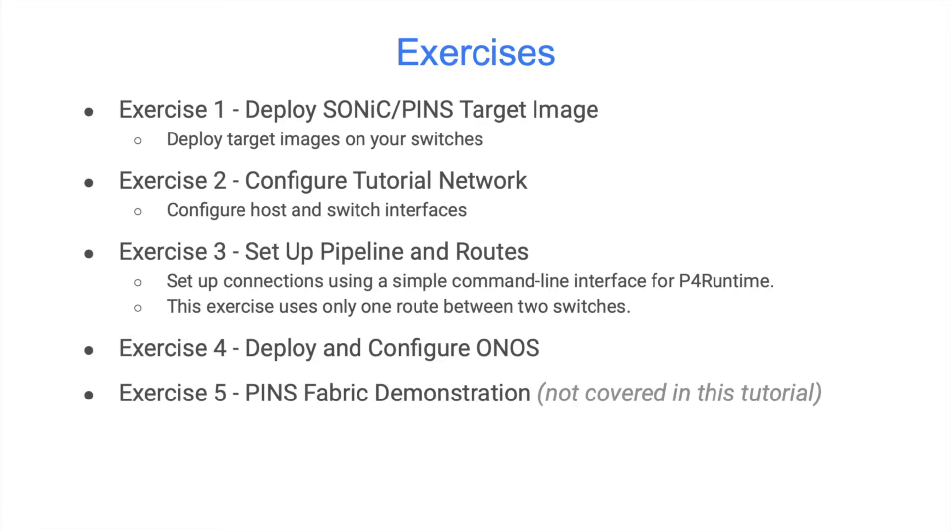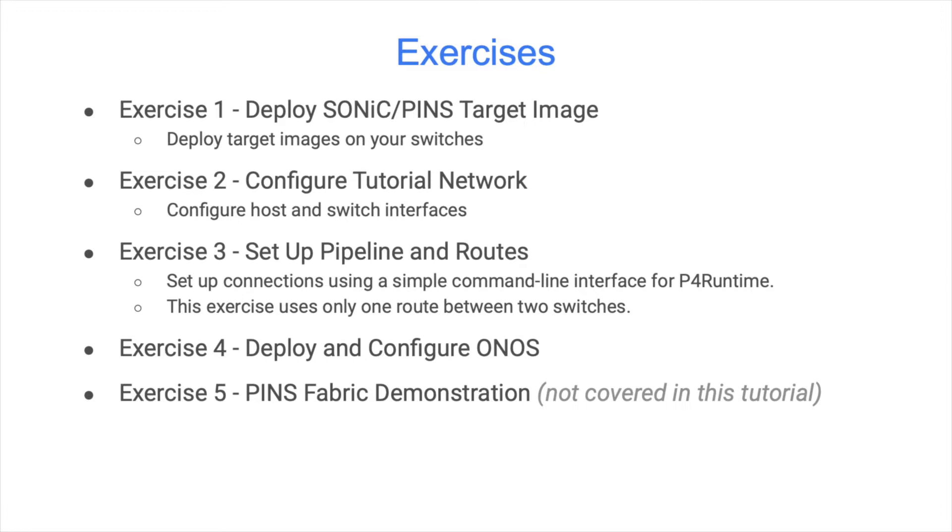The following exercises provide step-by-step instructions and validation. In exercise one, you will deploy target images on your switches. In exercise two, you will configure host and switch interfaces. In exercise three, you will set up connections using a simple command line interface for P4 runtime. In exercise four, you will deploy ONOS on your server and push the network configuration using flow objectives instead of the P4 runtime client used in the previous exercise.